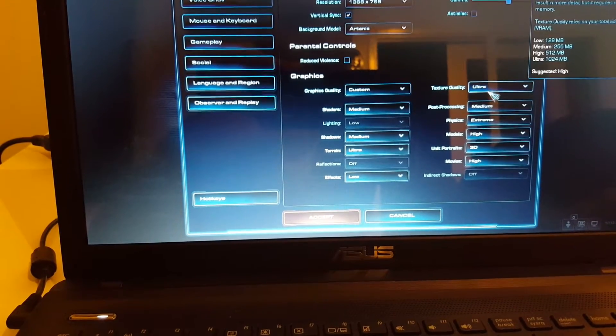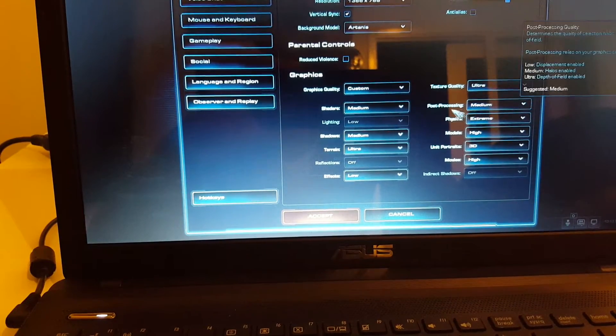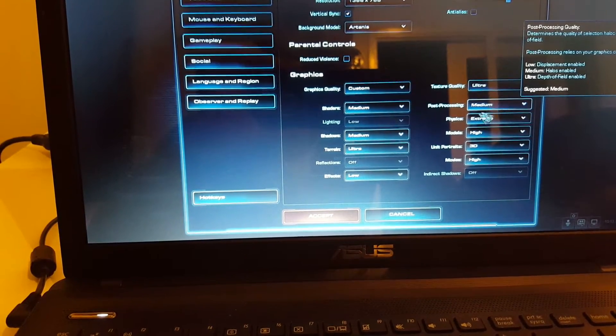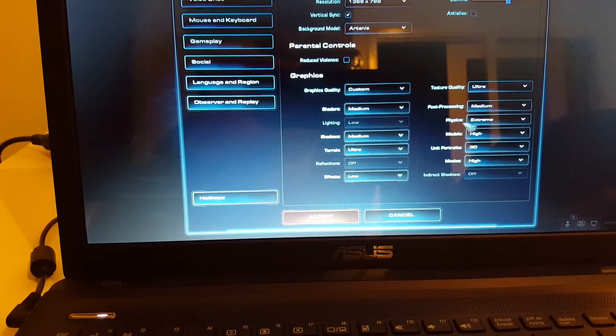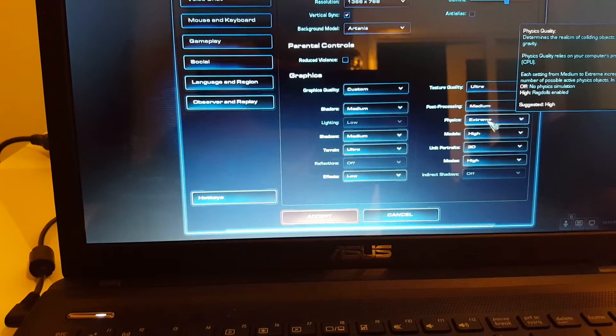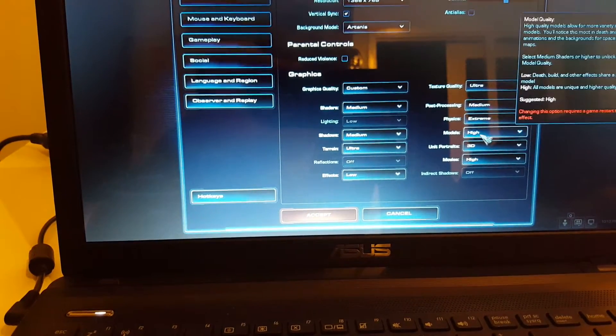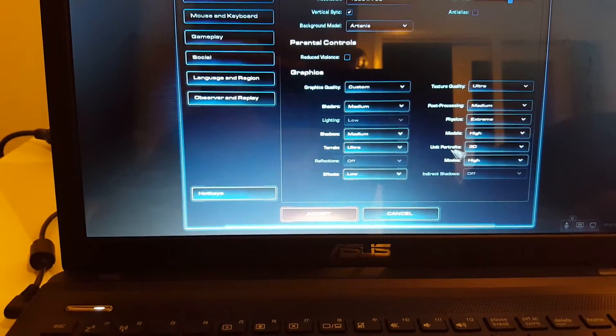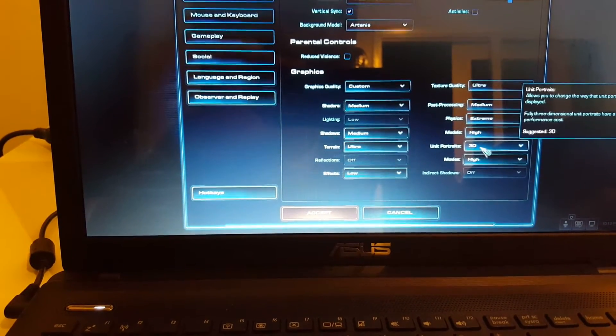Textures quality ultra, Post processing medium, Size 6 extreme, Models high, Unit portraits 3D.